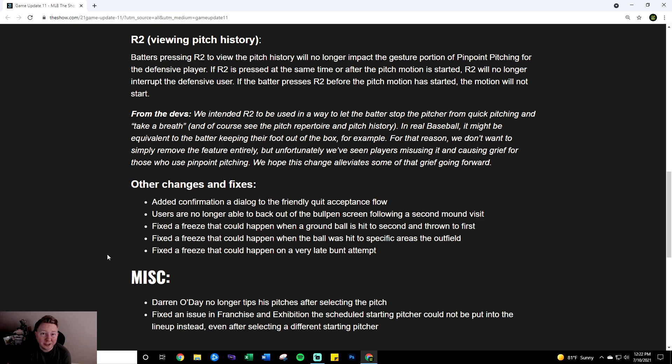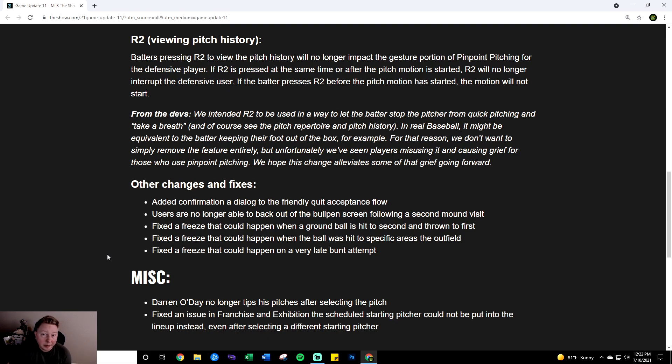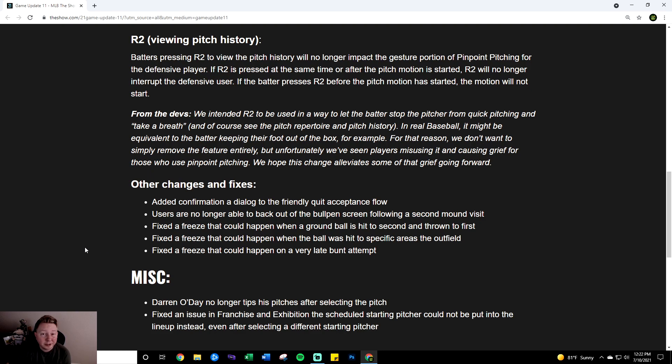It'll be interesting to see with the new ranked season with all the people in World Series going back down to Hall of Fame. If people are going to be struggling to hit without the contact swing power and also if people are going to be struggling to pitch if pinpoint is a lot more strict. These changes definitely should increase the skill gap so this next ranked season is going to be a lot of fun. Let me know what you think of these patch notes down in the comment section. What you like, what you don't like, what you want to see in the future. Thanks for watching guys. Take care. I'll see you all next time.